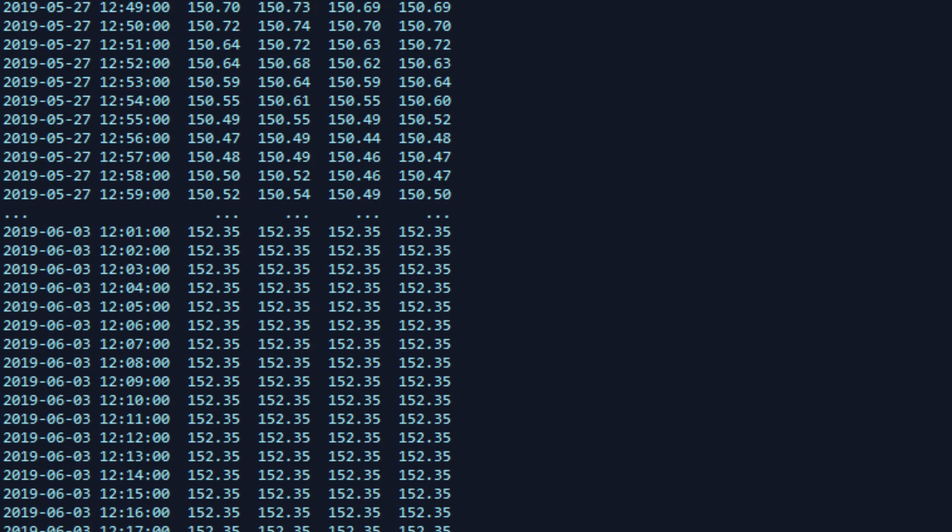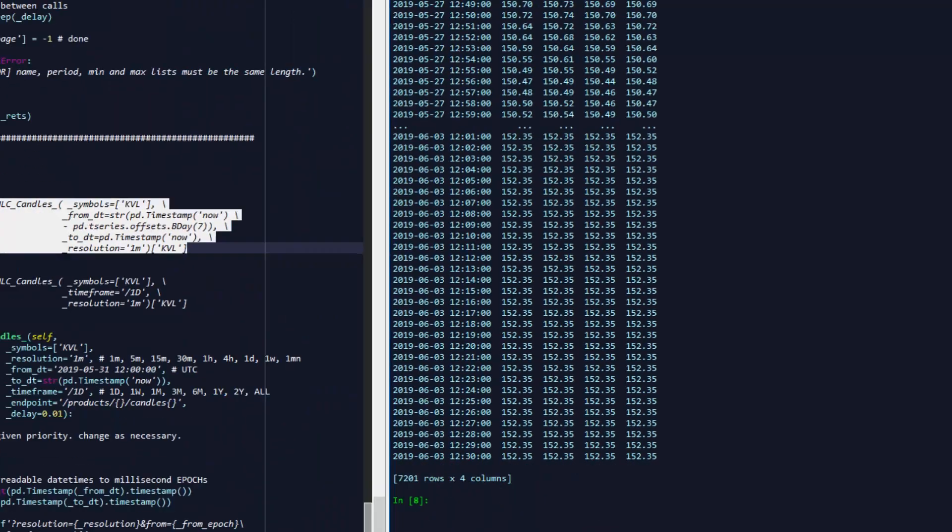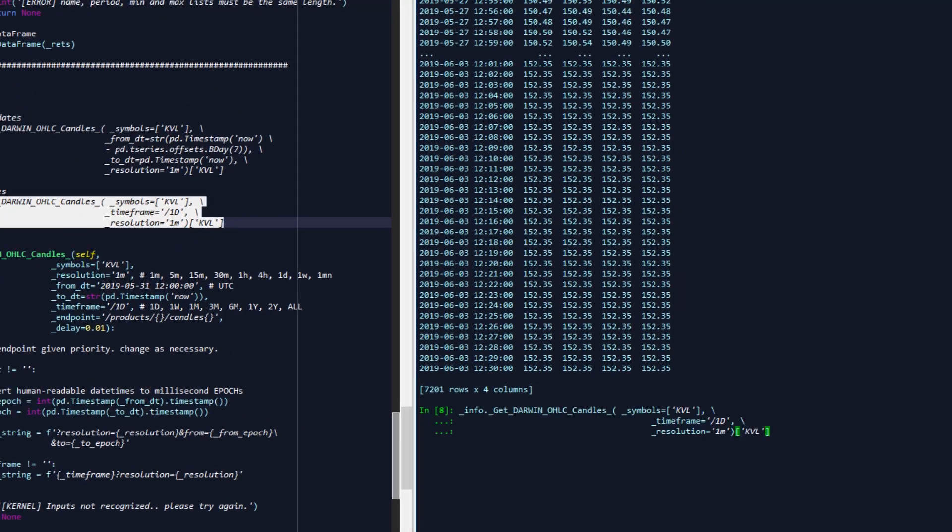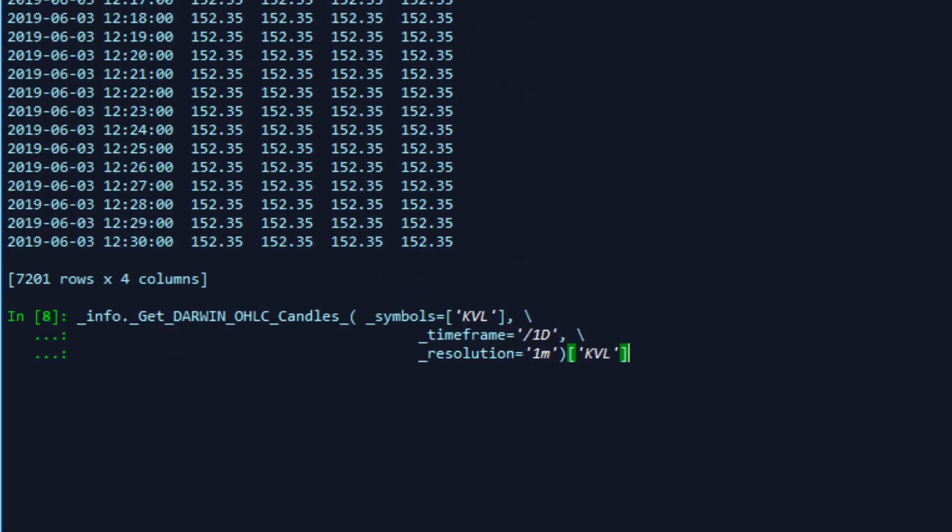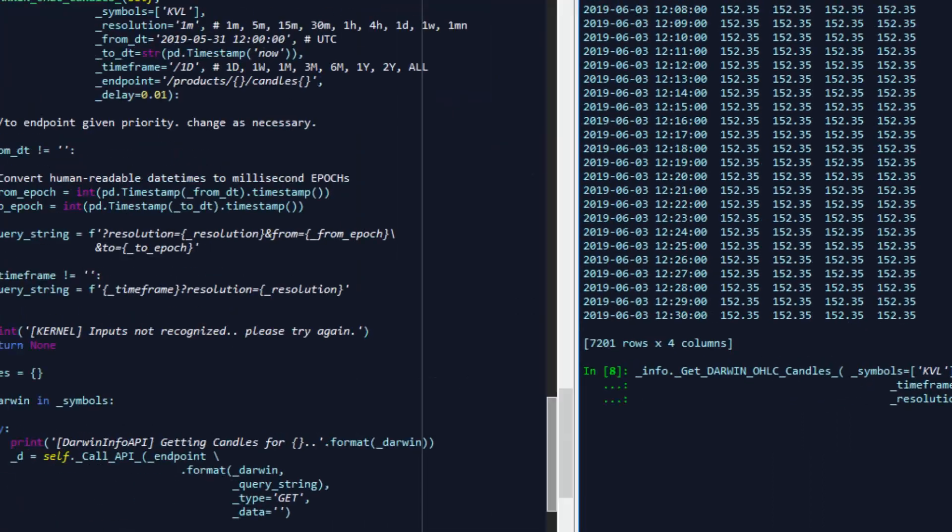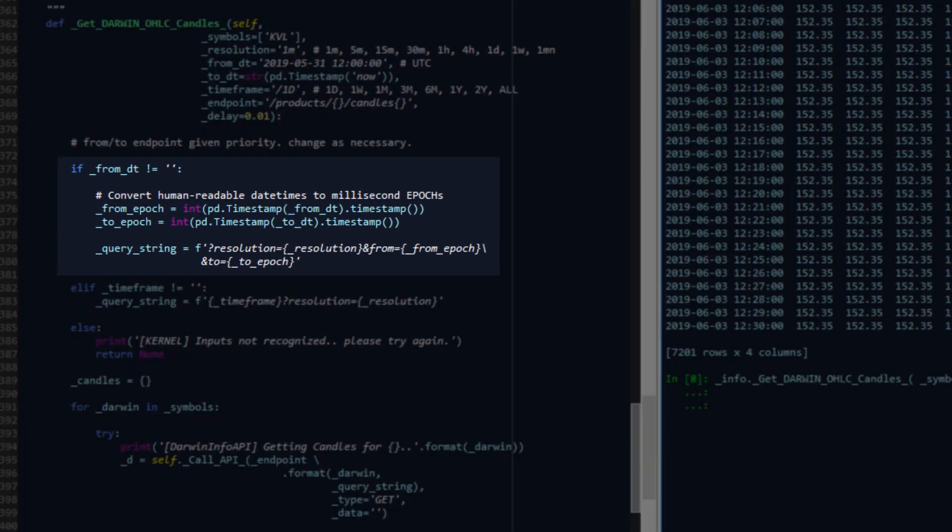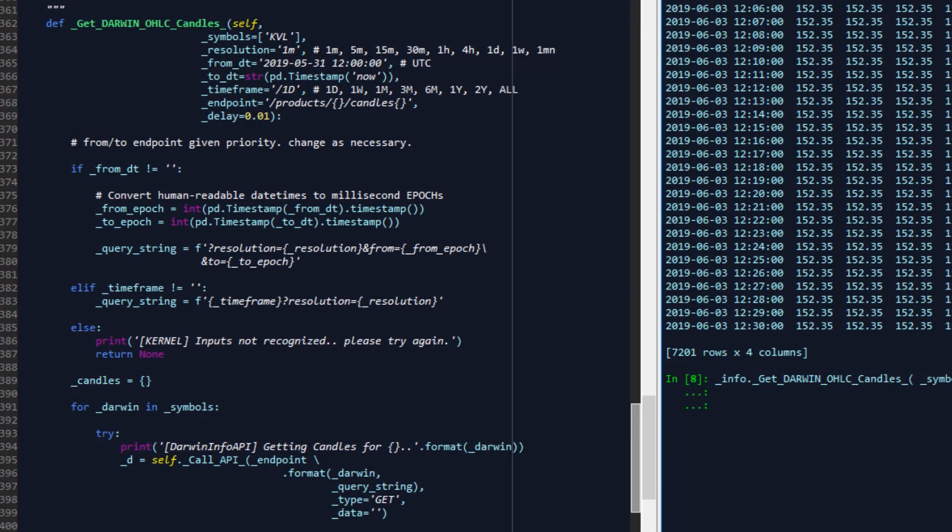The second endpoint that we're going to test here is just a variation of the first. And in this case, we won't be providing from and to timestamps. We'll be providing a time frame and a resolution. In this case, we've chosen one day. So let's modify this to a week. One week worth of one minute data at this point in time is permissible to extract via the endpoint. The function here, as we've written in this example, will prioritize from and to dates. And by default, the from and to dates are already a part of the function arguments.